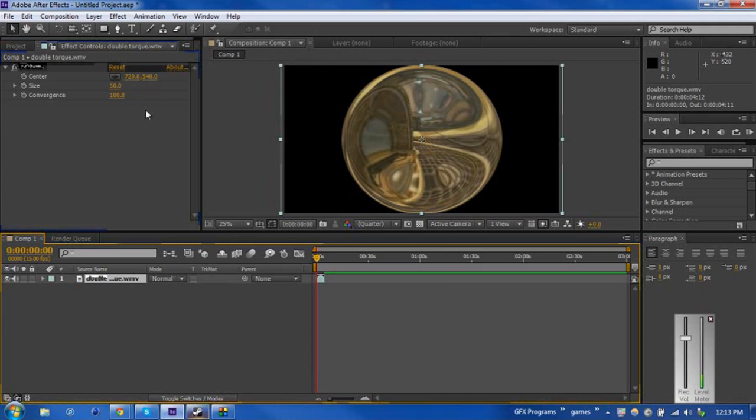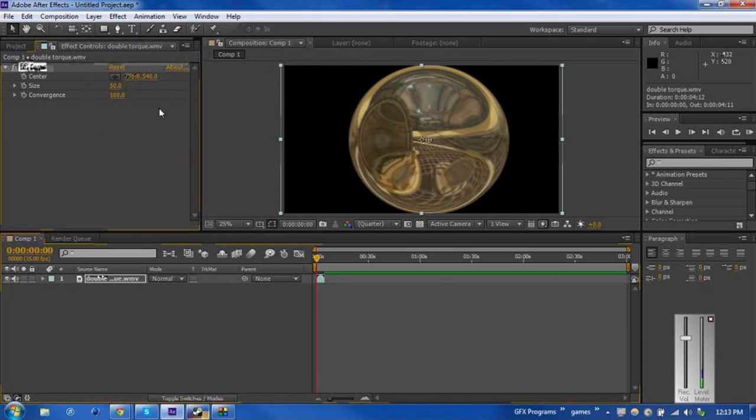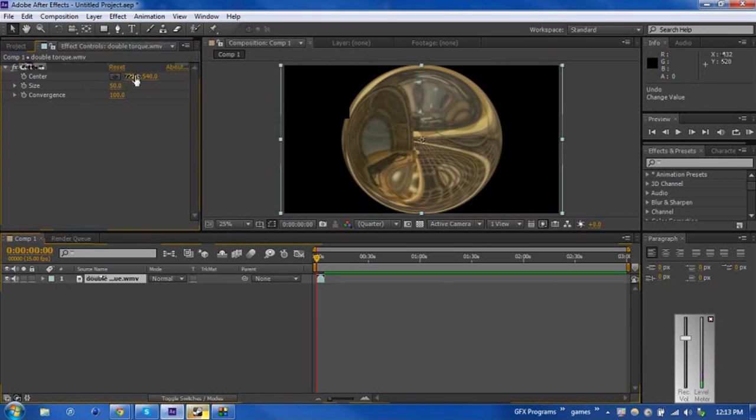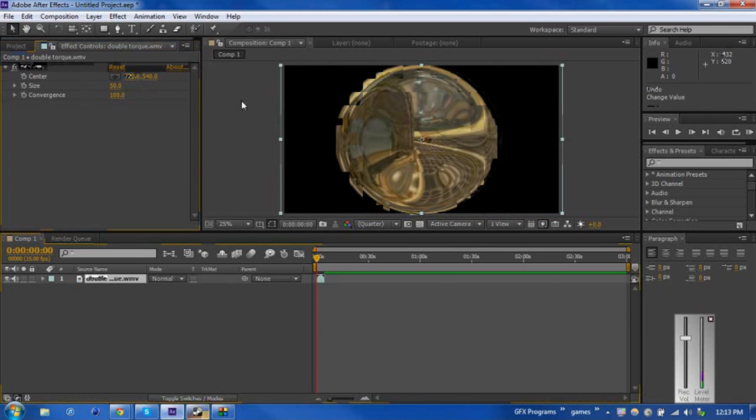We have some very simple options that we can change. You can change where the actual center of the effect is going to happen. Usually you see a lot of this stuff in montages. It happens in the center.